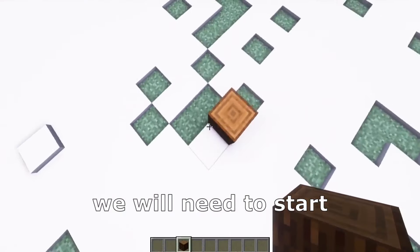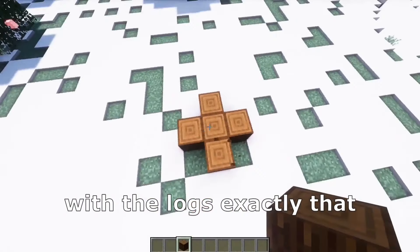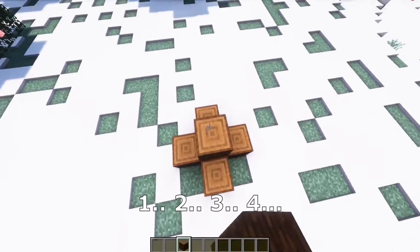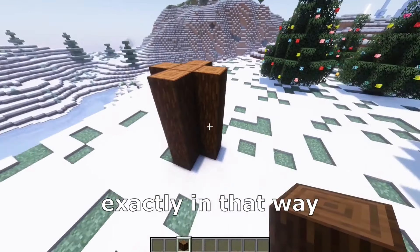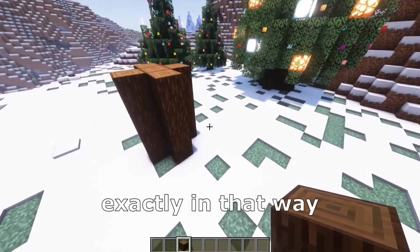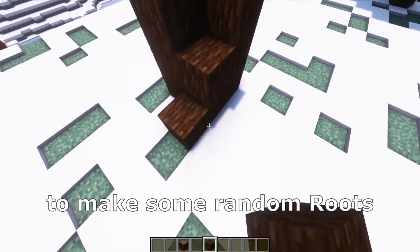For the biggest one, we will need to start with the logs — exactly that, one, two, three, four — exactly in that way. We need that type of log to make some random roots.